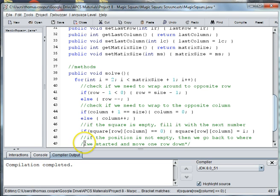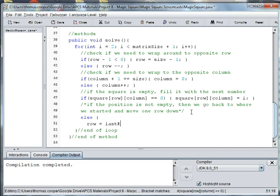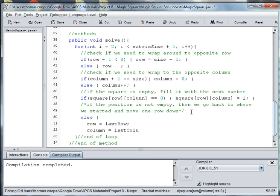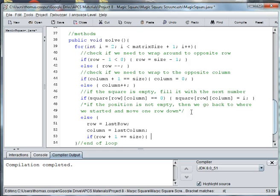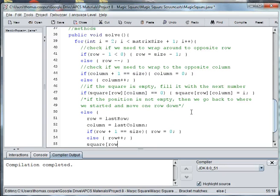So how do we program this one? We'll say else, and then we're going to say row is equal to last row — because this is where we need to remember where our last row was — and column is equal to last column. And then within this else we're going to say if the row plus 1 is equal to the size of our magic square, then we're going to go to the opposite side, so row is equal to 0. Else we want to count up again.